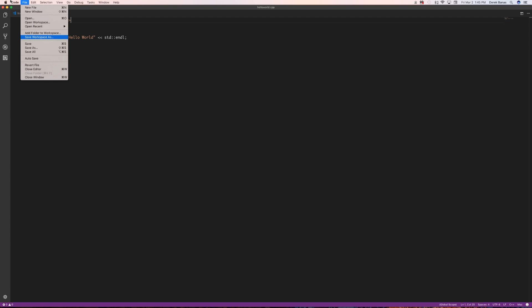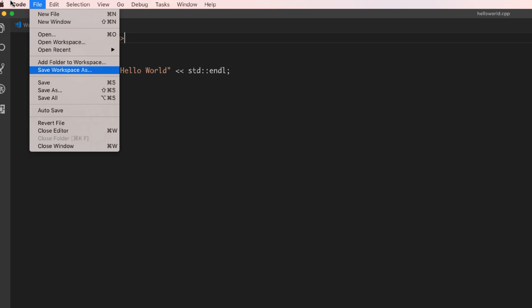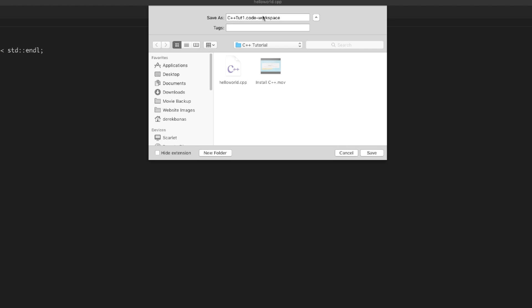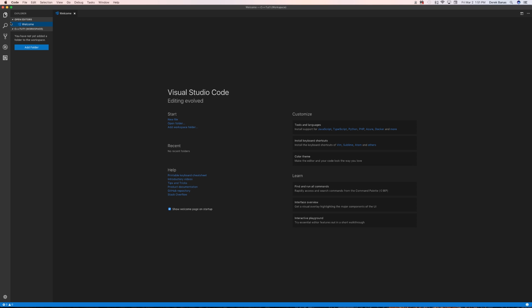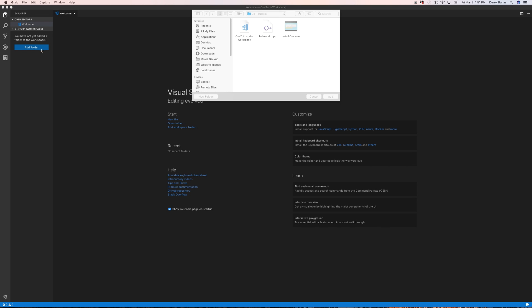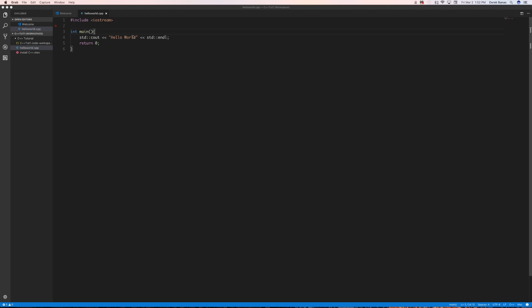Then come up here and go File > Save Workspace As. I typed in C++tut1.code-workspace — you can name it whatever you want — then click Save. Next, click on your File Explorer, click Add Folder, define wherever you want your folder to be, and click Add.